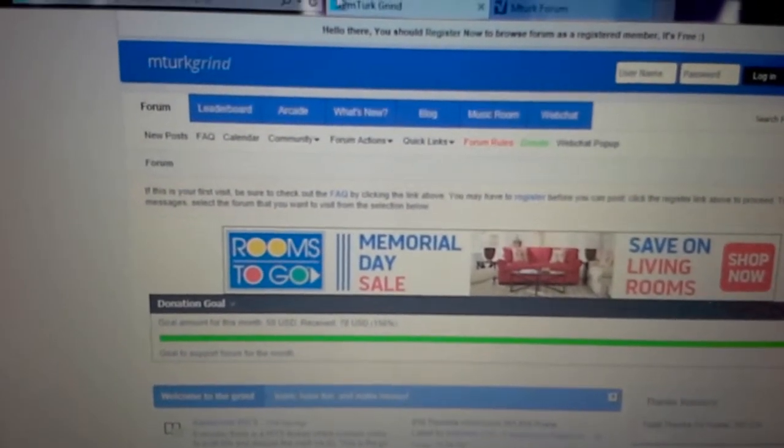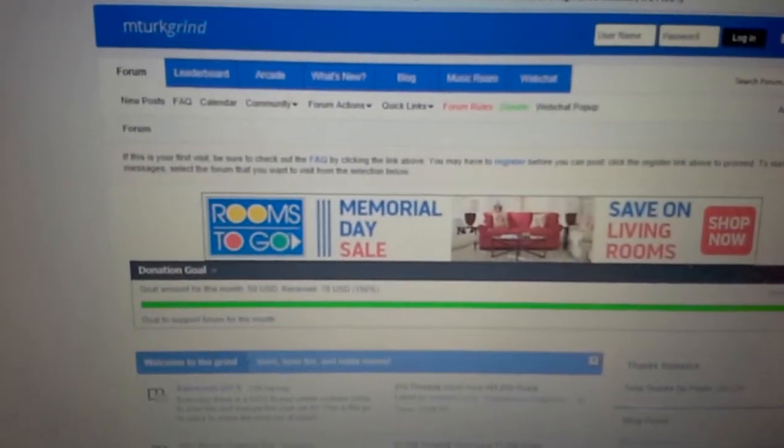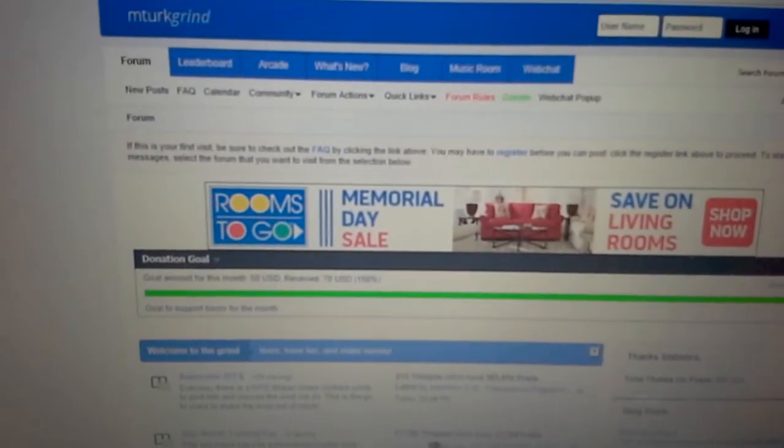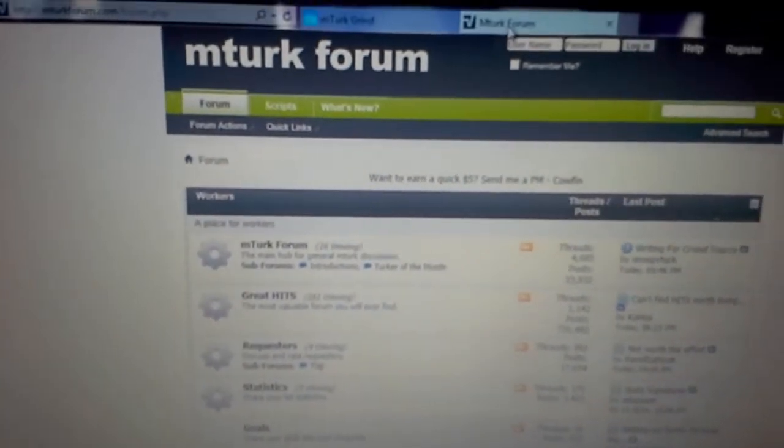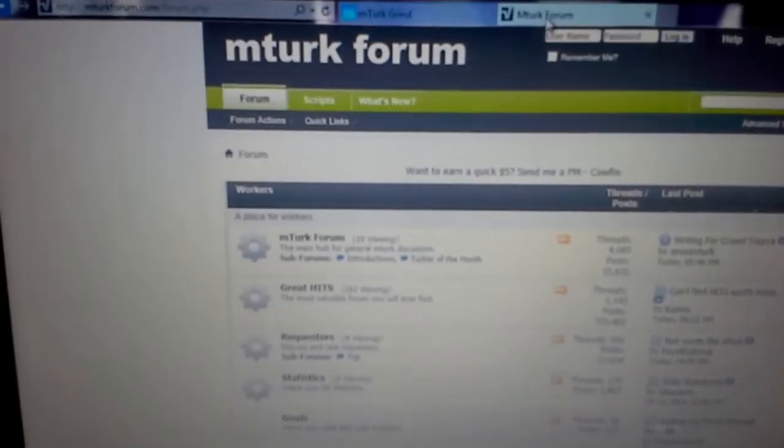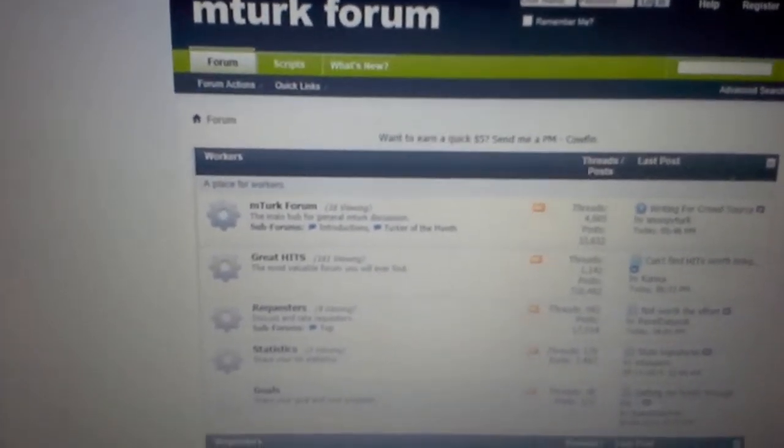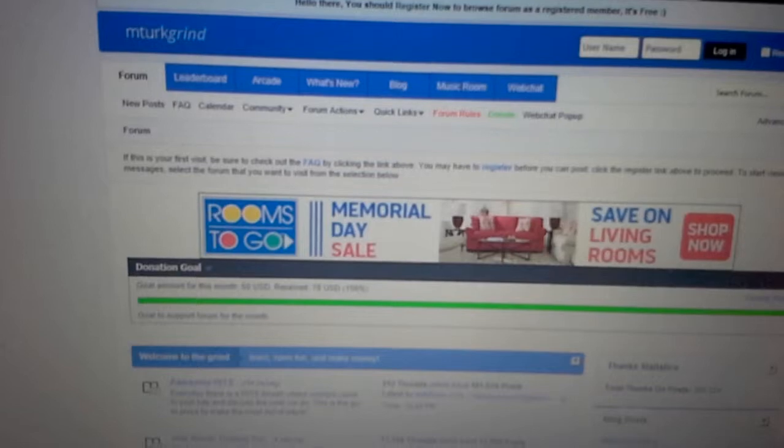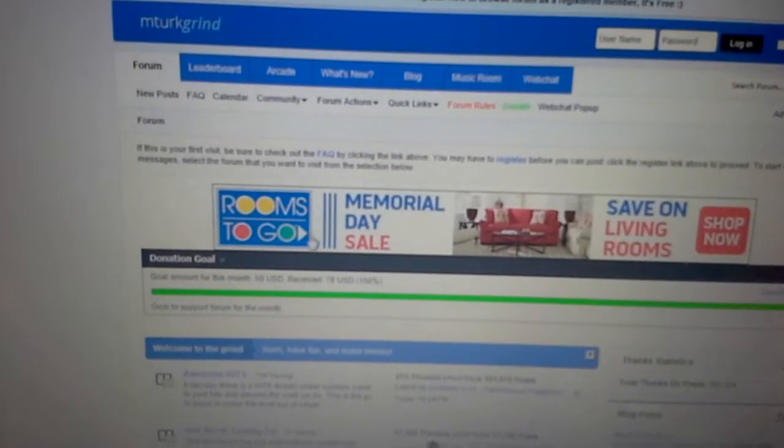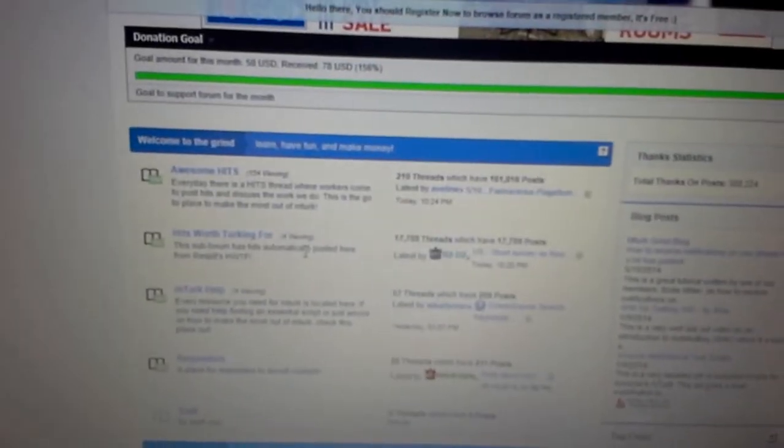One is called mTurk Grind and the other is mTurk Forum. They're both completely free to join and they're just little communities, well actually not too little.